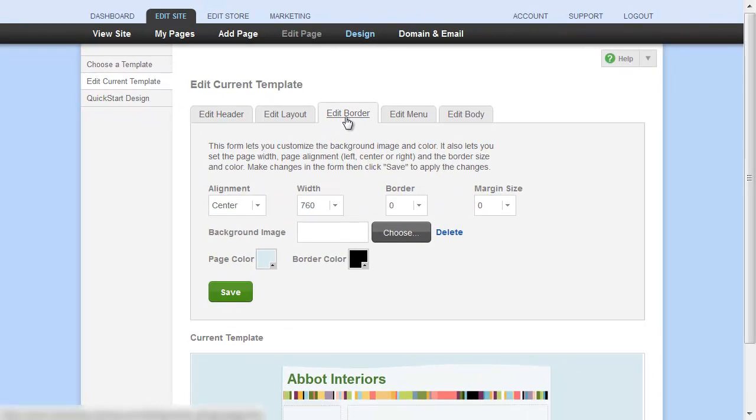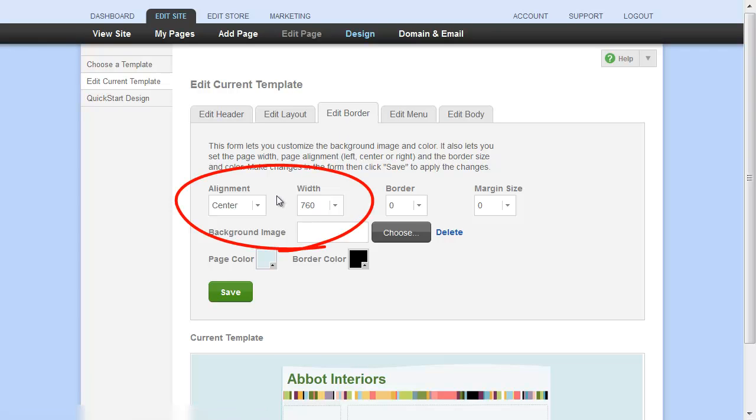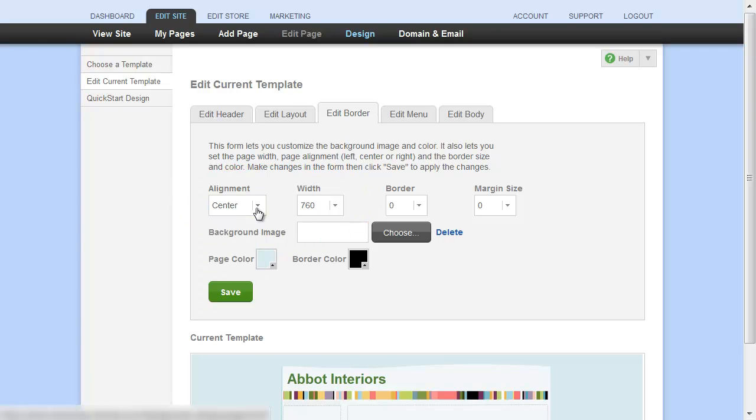At the top left, you'll see where you can adjust both your alignment and page width. We strongly recommend center alignment. There are three options for width, however we also recommend using 760 pixels.